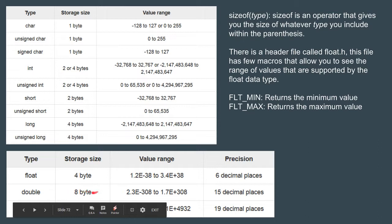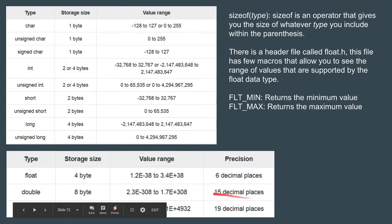This is its value range and its precision is very nice or very good as compared to float. It has a precision of 15 decimal places.